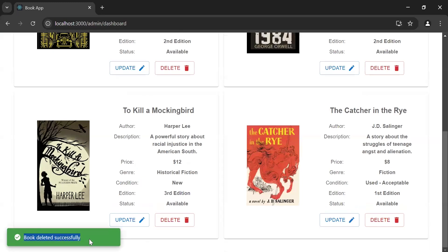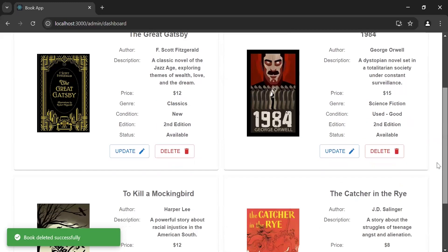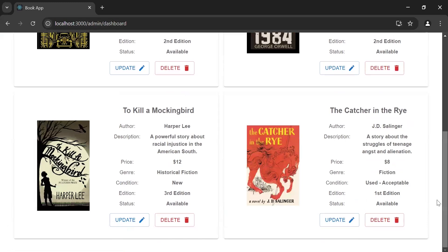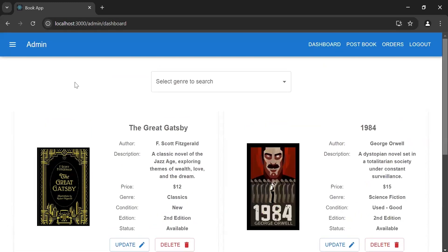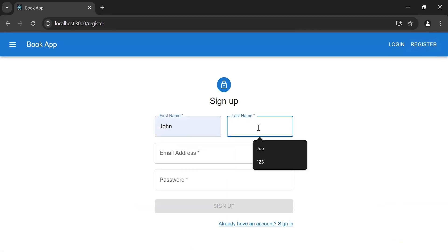Now I'm going to click the delete button to delete the book. As you can see the notification — 'Book deleted successfully'. After that we're getting the updated books on the dashboard page. Now let me log out and I'm going to register a new customer.